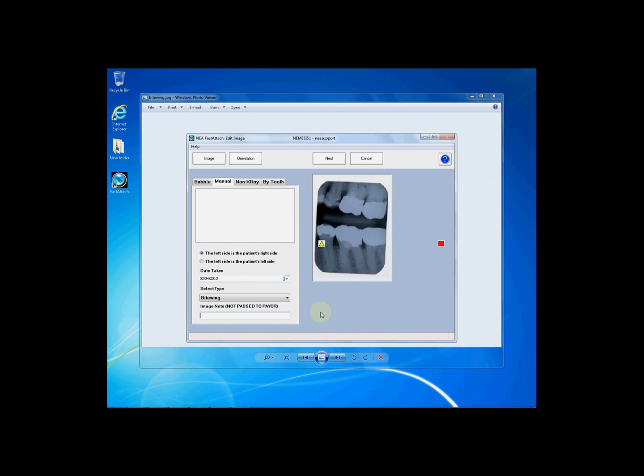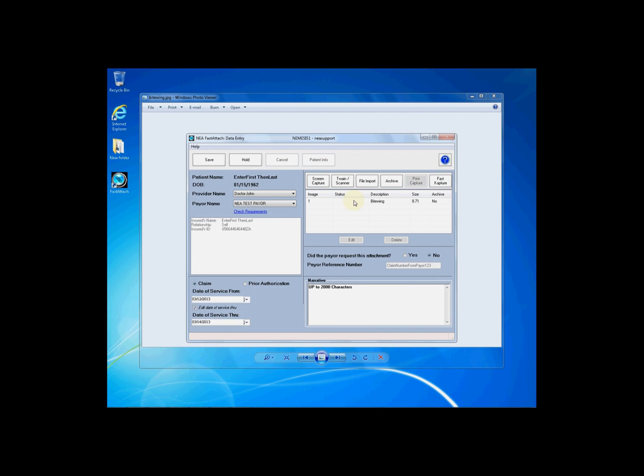Just below the select type, you have an image note field. This is an optional field where you can label your x-ray or your document as appropriate, such as pre-operative bite wing. Once you have entered all this information, click next to return to the data entry screen.